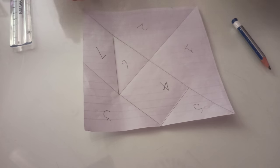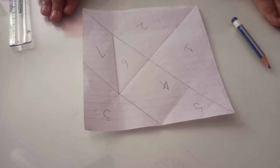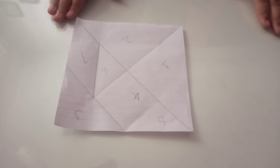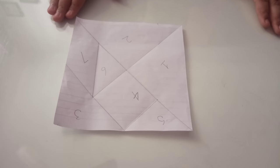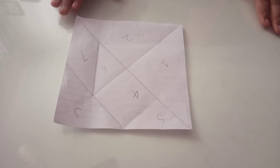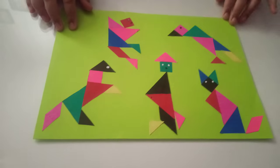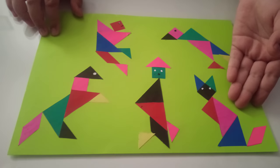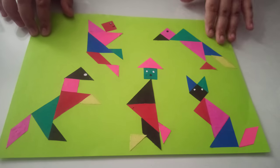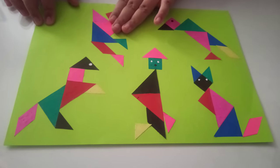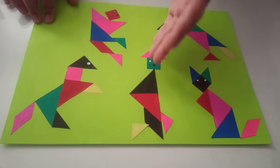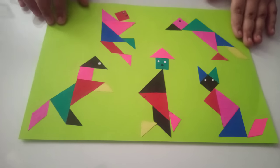Now cut these pieces and make any picture you want. Now I will show you some pictures I made from the tangrams. See, I made these. This is a fox, this is a bird, this is a jumping man, this is a horse, and this is a walking man.